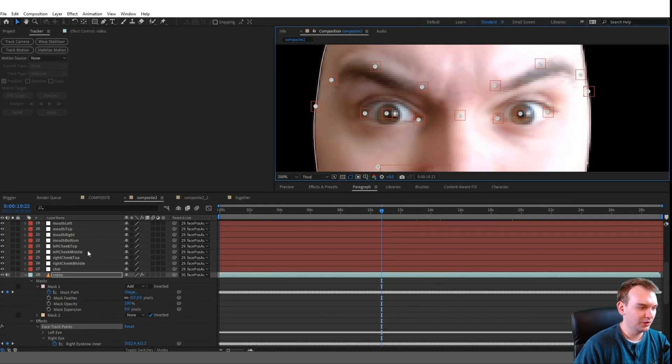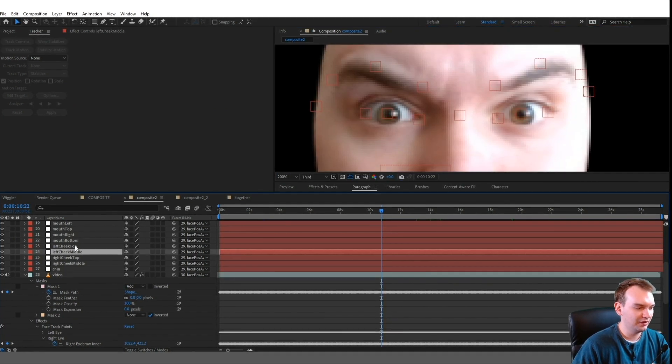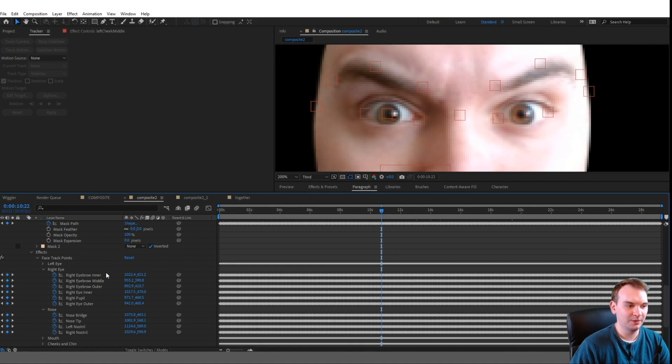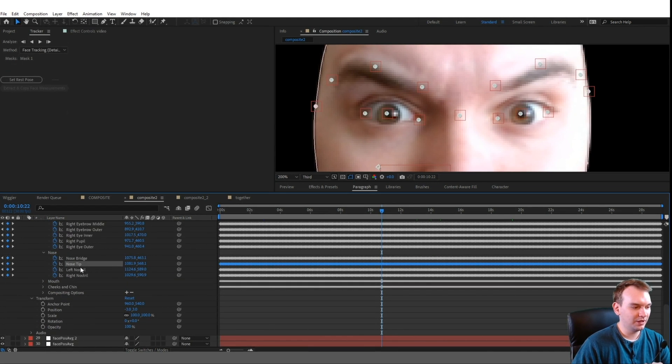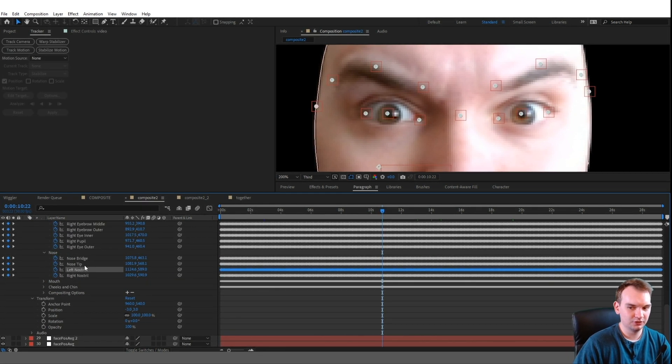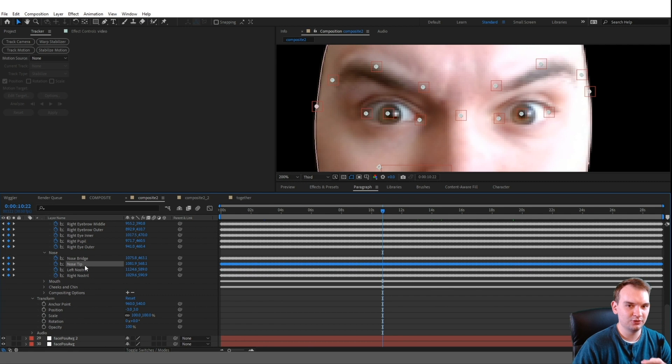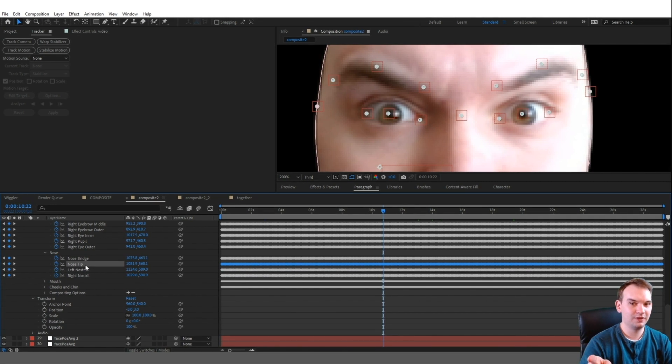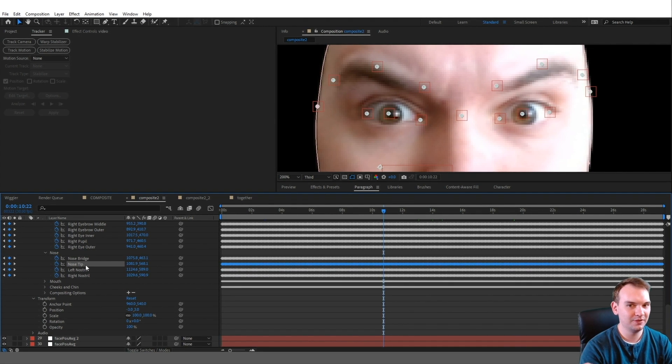And I know what you're thinking: why can't I just parent each null to each effect property? These effect properties aren't actual positional objects that you can parent another object to.